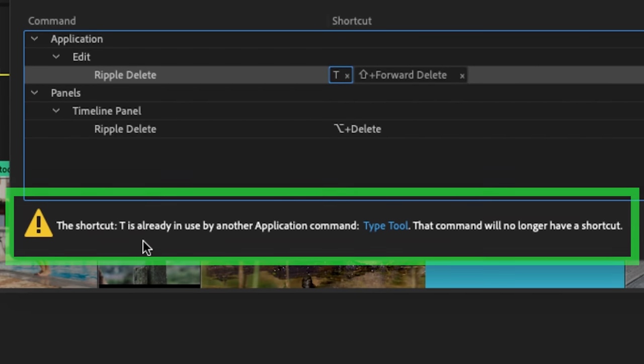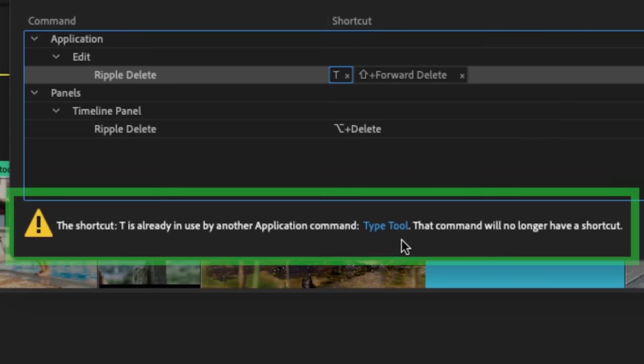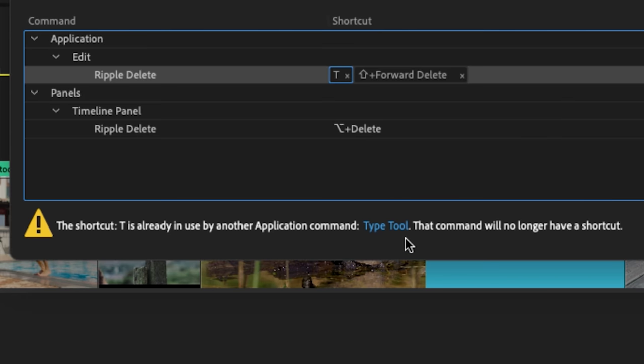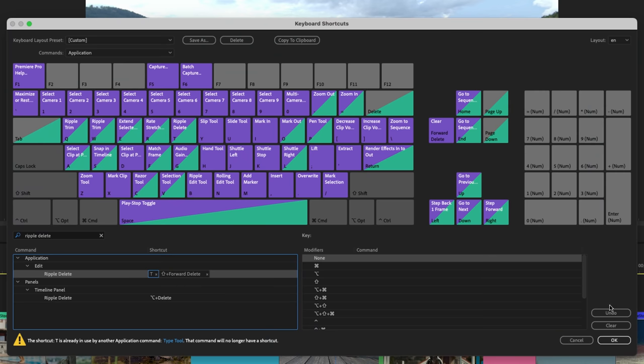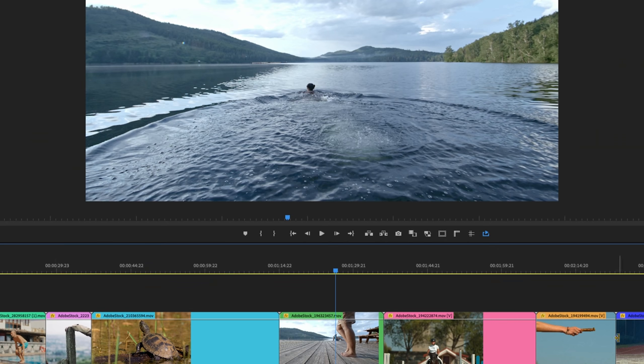Below, it will give you a warning if you are going to override any previous shortcuts with that keystroke. Because I don't use the type tool very much, I'm completely fine with having T as a shortcut for ripple delete. I'll hit okay.